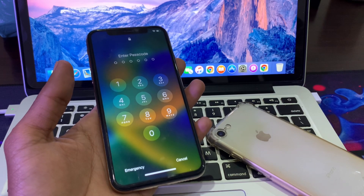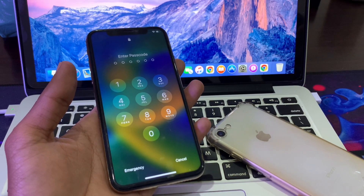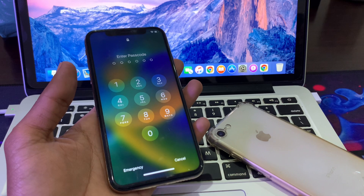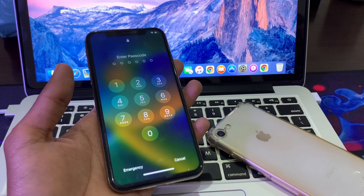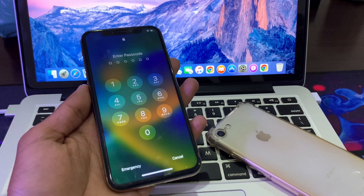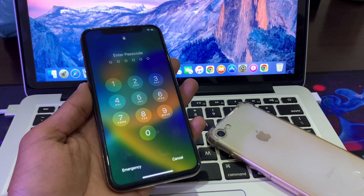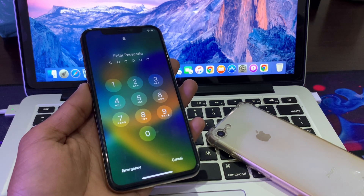Hello everyone, welcome back to another video. In this video I'm going to show you how to unlock your iPhone passcode if you forgot it. I'm going to show you how you can do that without a computer, so without wasting any time let's get into the video.